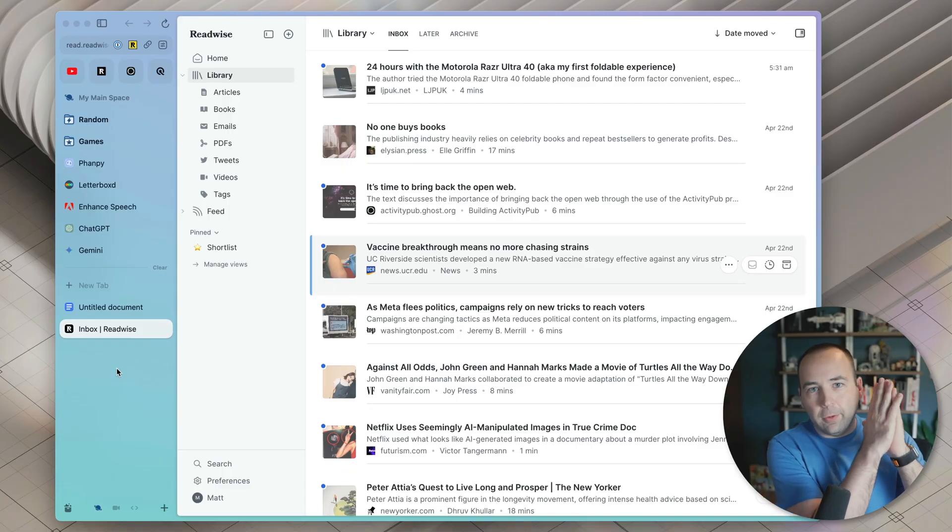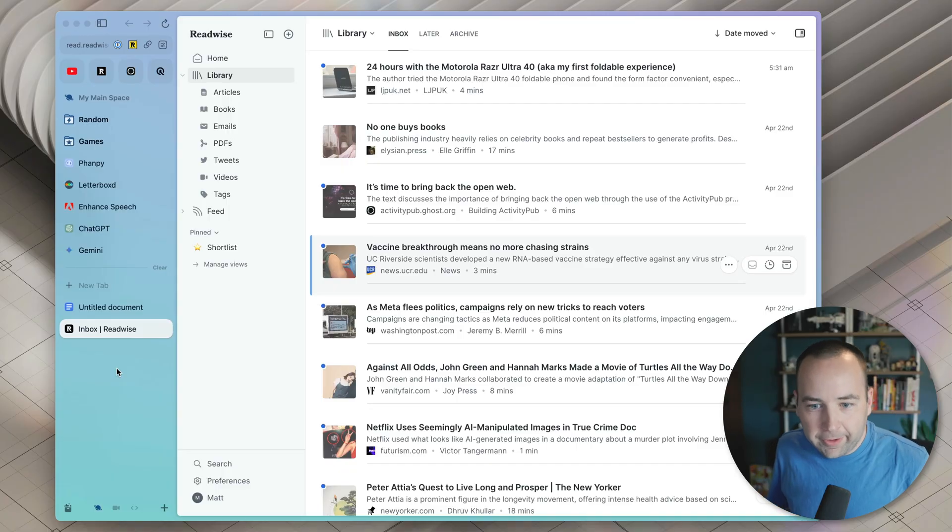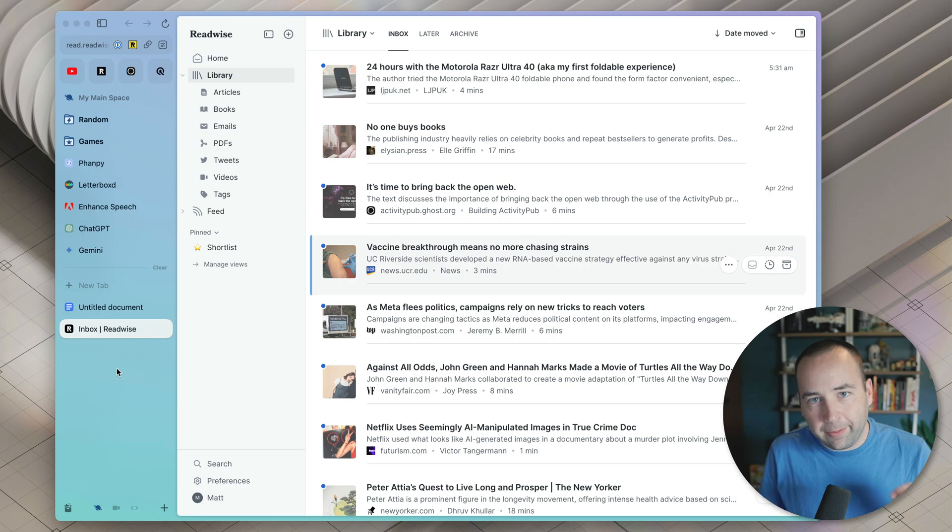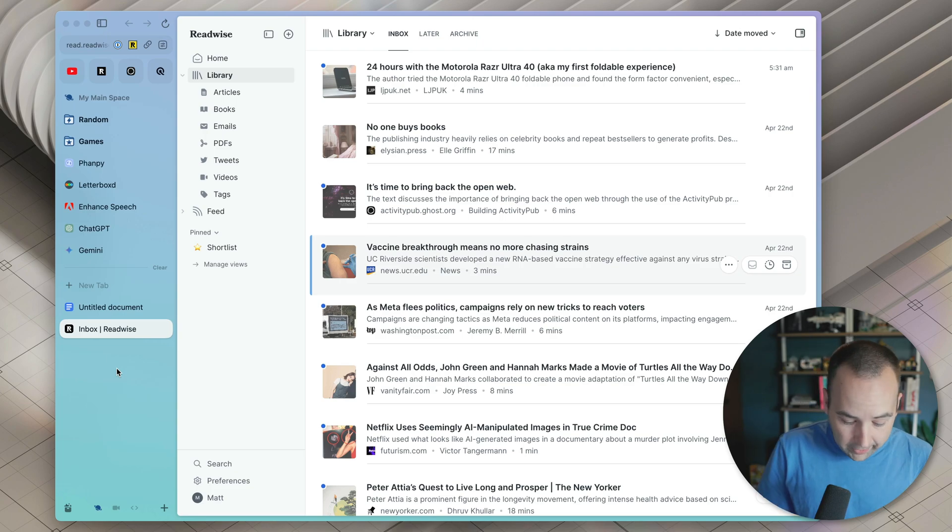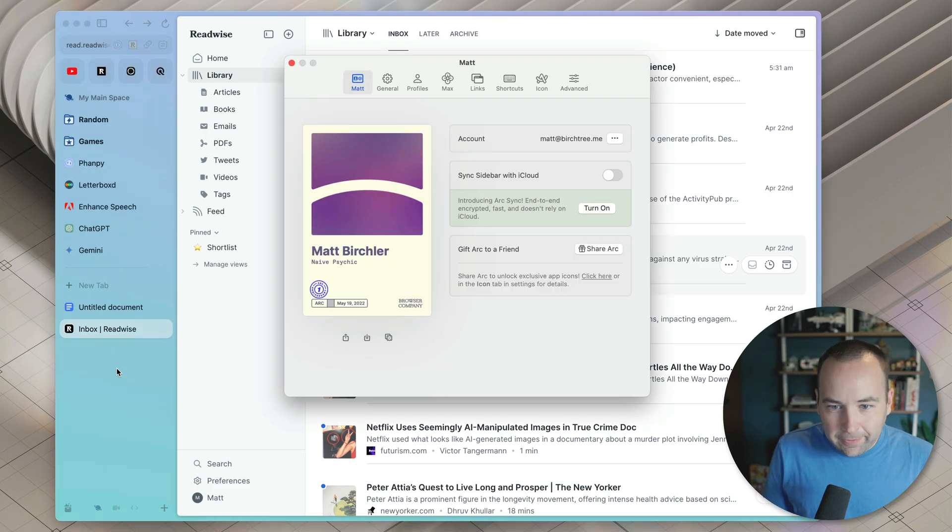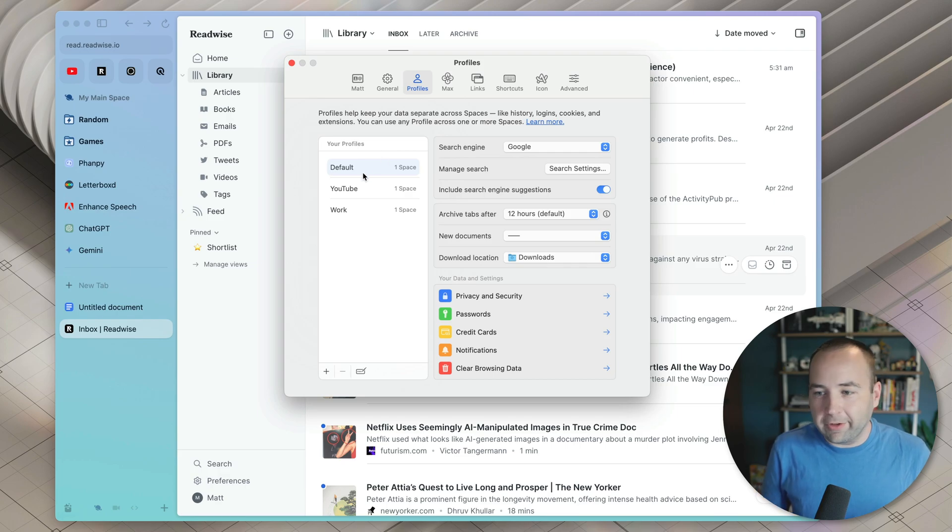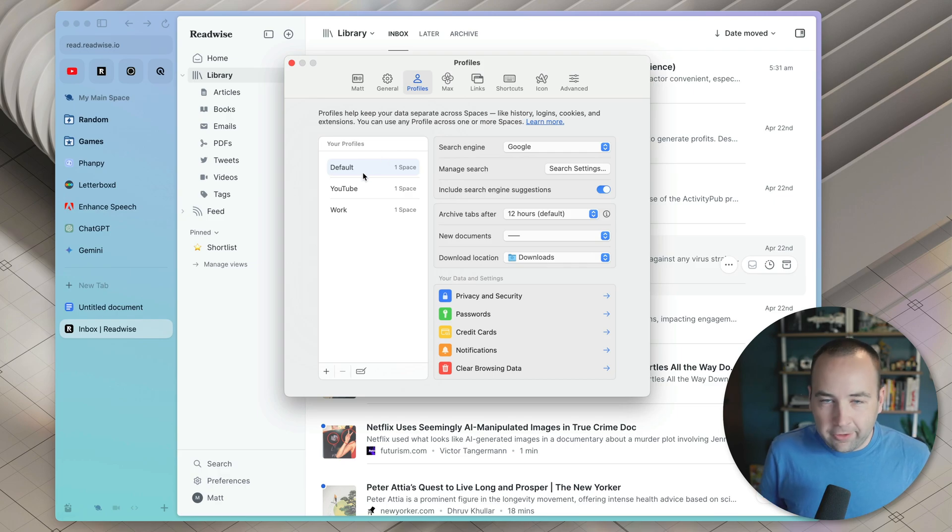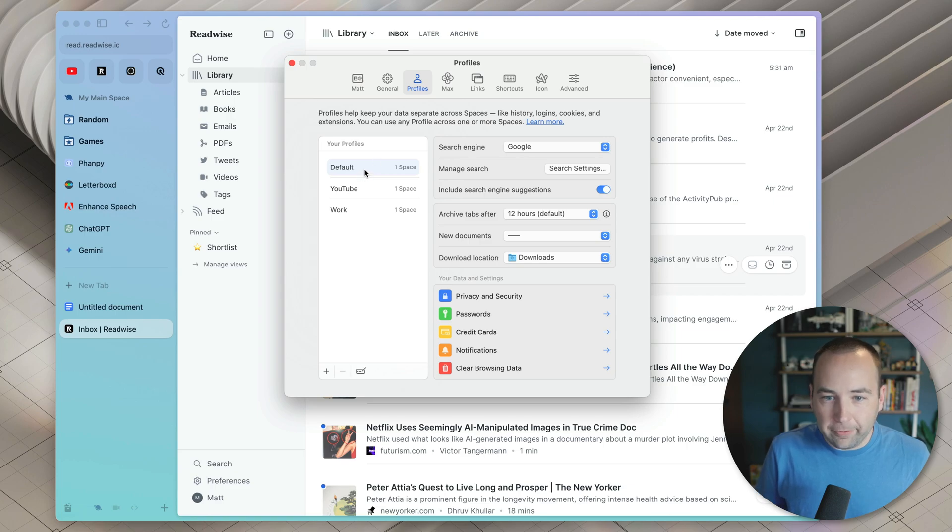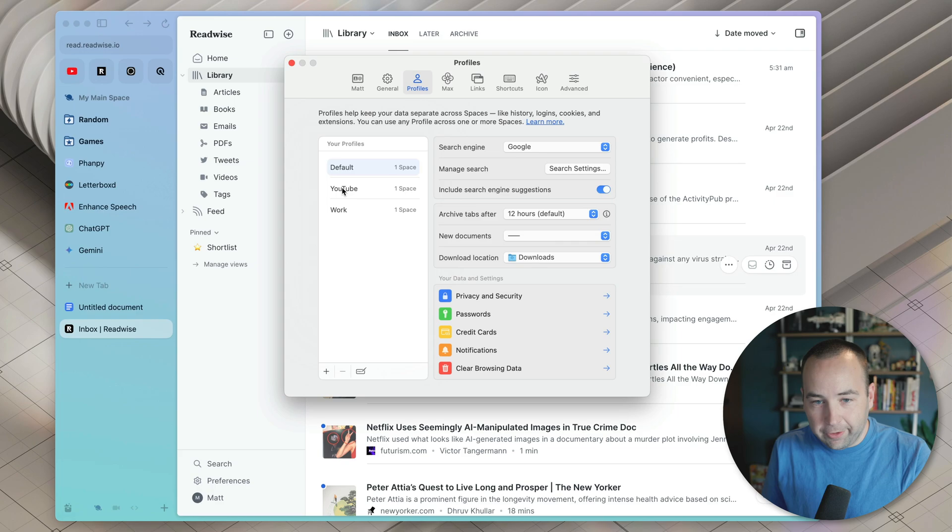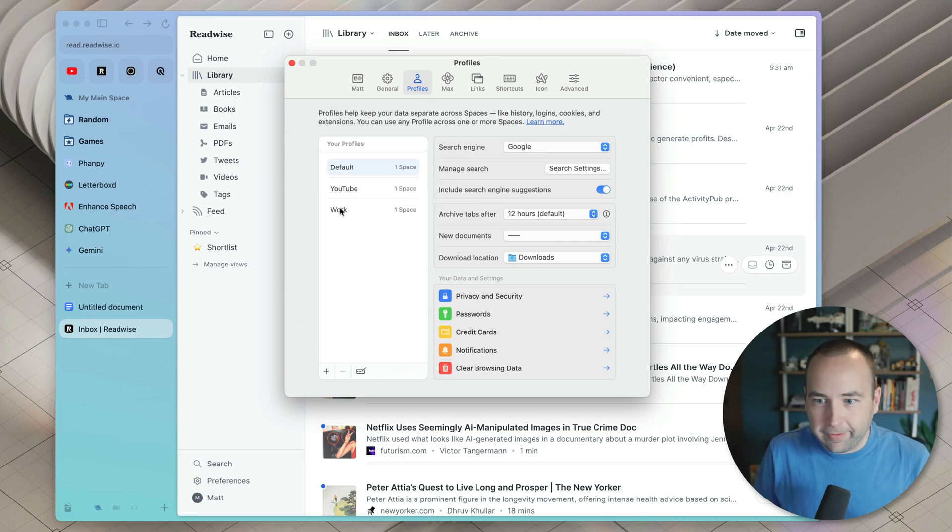Okay, so we are on the computer now, and the number one thing that separates Arc for me is spaces combined with profiles. So what are these? Profiles, we'll start there. If you go into profiles, you can have multiple profiles, and these are basically different accounts you're logged into, different settings. And so I have three profiles. I have one default, that's my normal stuff. I have YouTube for Better Computer stuff, and I have work for work stuff, you guessed it.